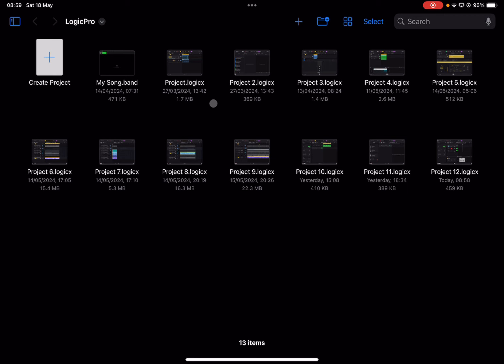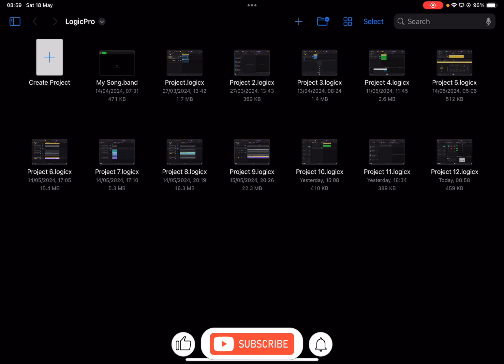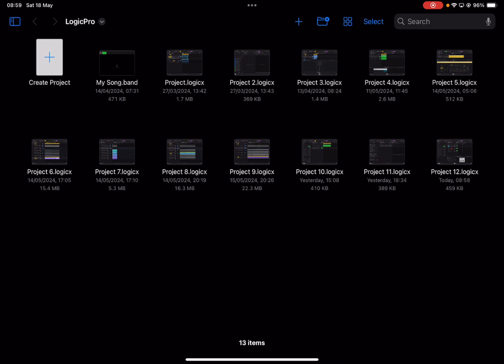Welcome back to the Sound for More channel. Today we are going to explore a feature which has been added into Logic Pro for iPad version 2, which is the ability to redirect MIDI from one track to another. We only had to wait one year for Apple to add this, but it is finally there — with some limitations.